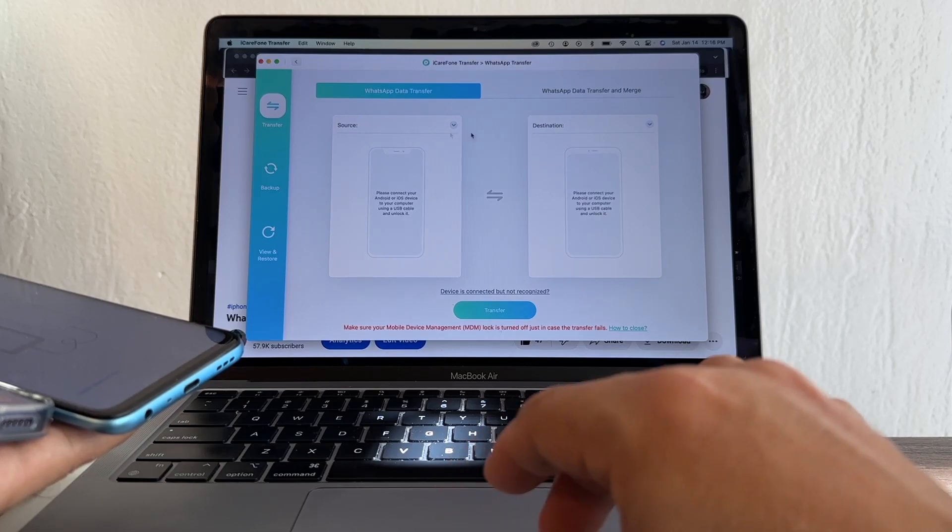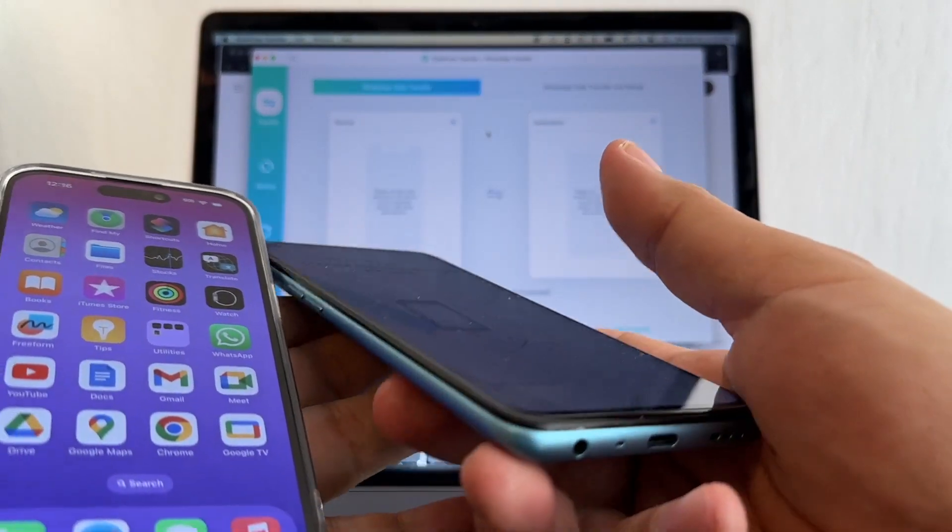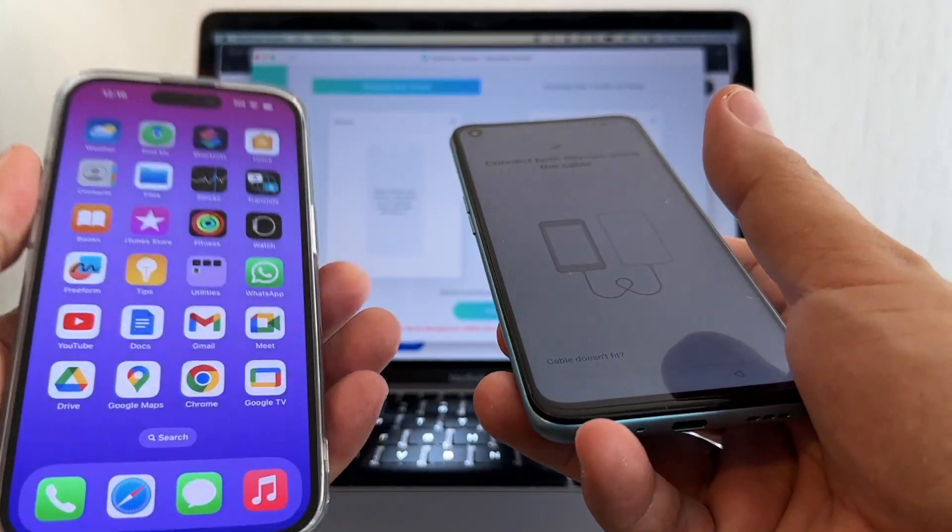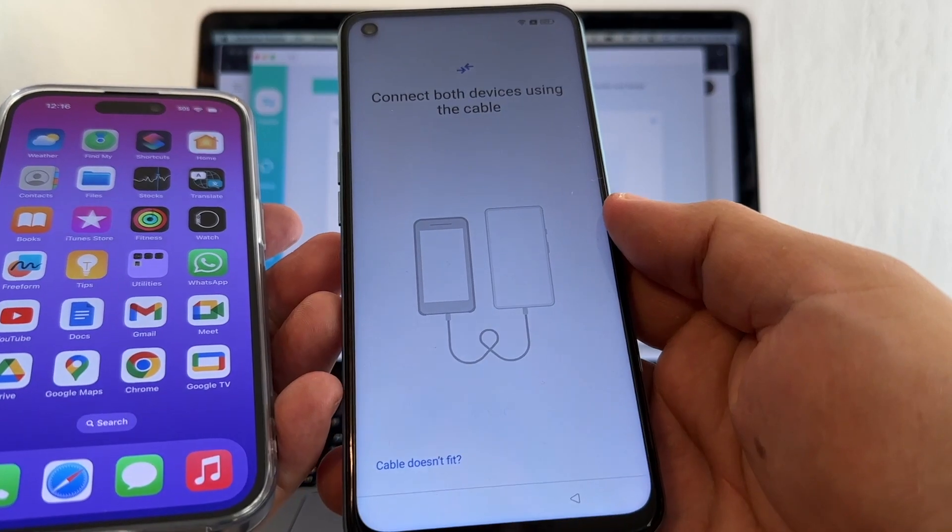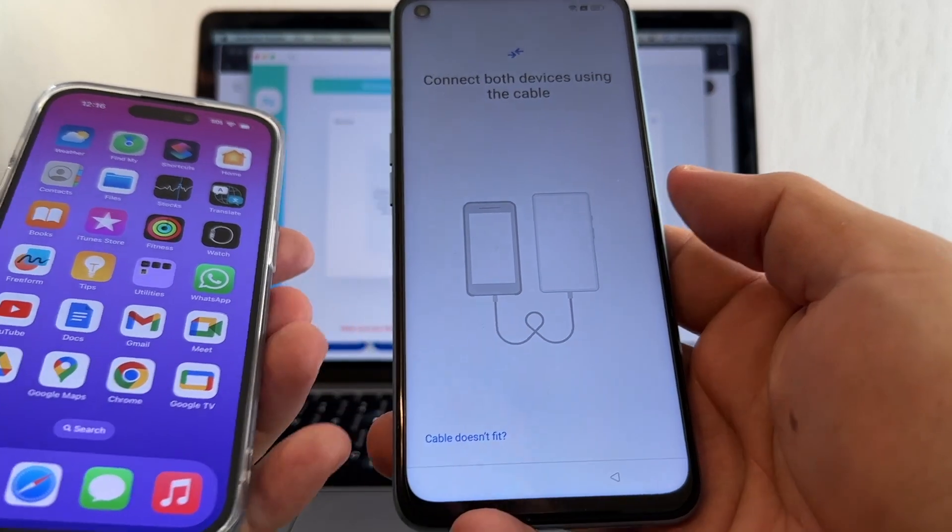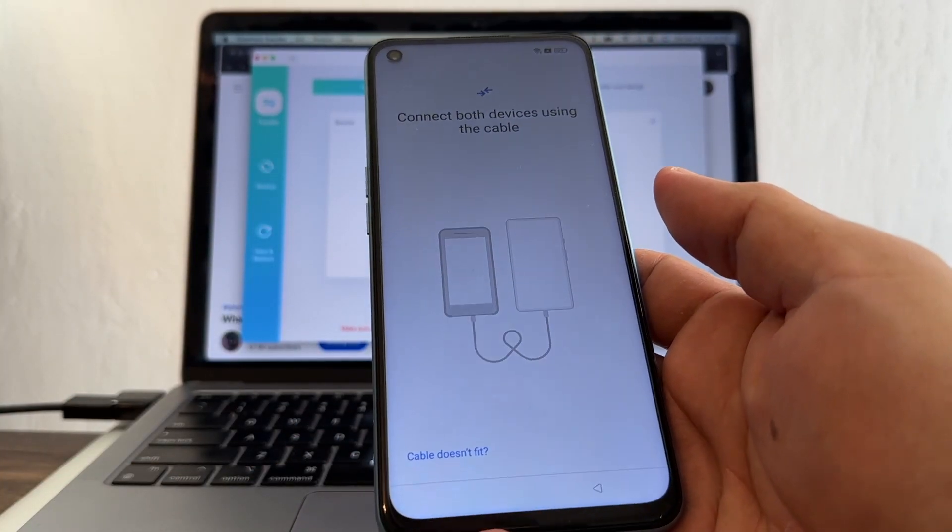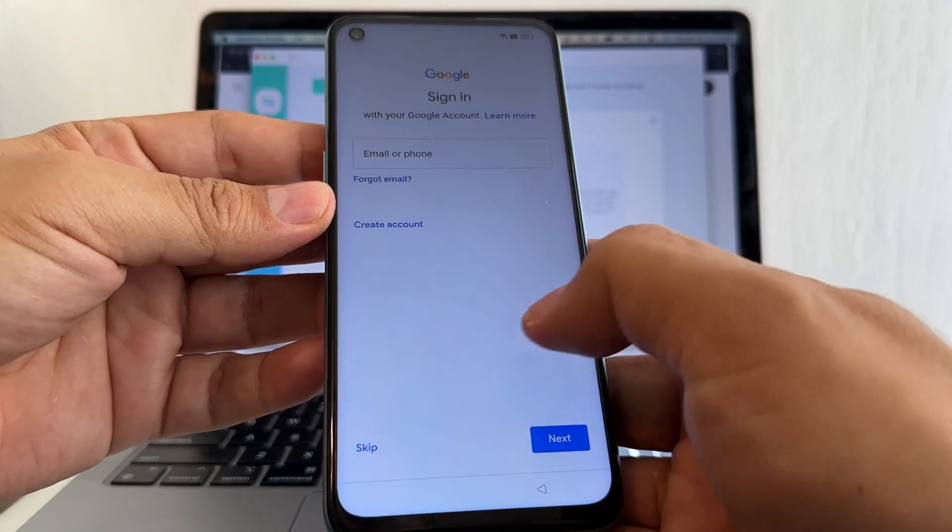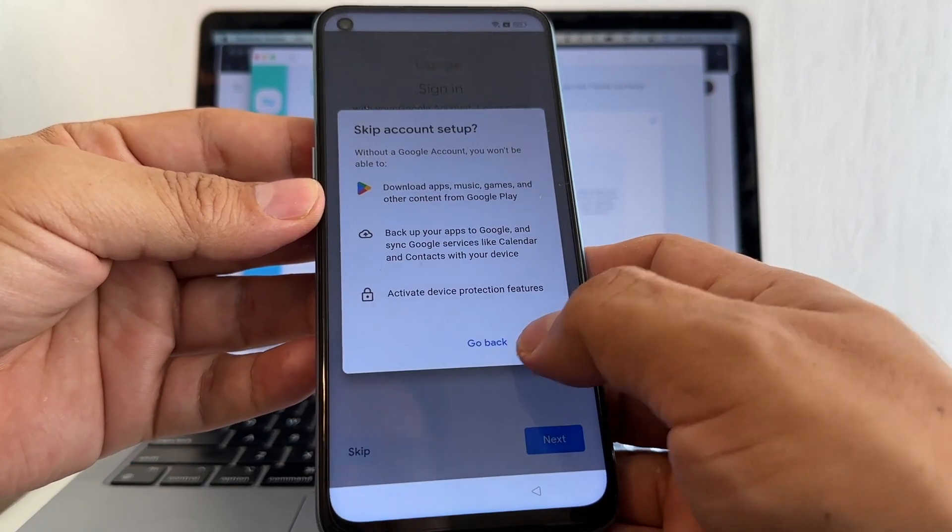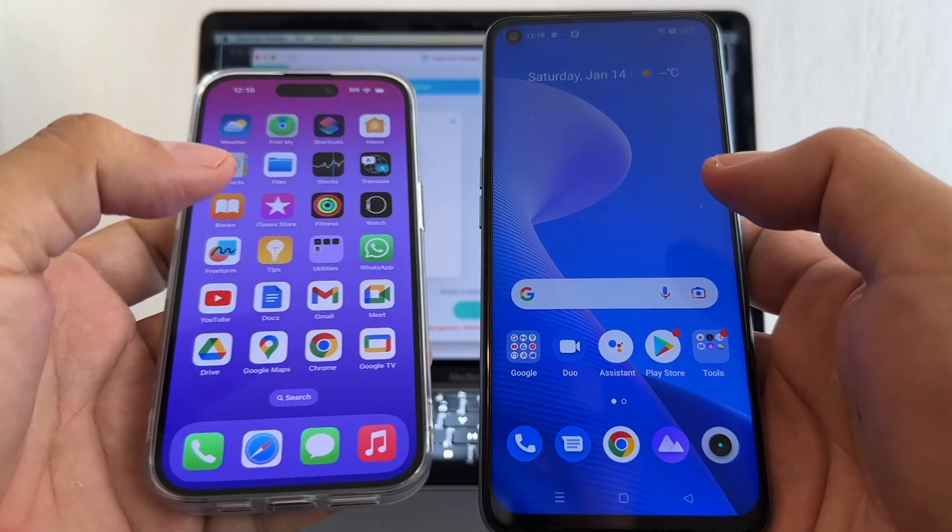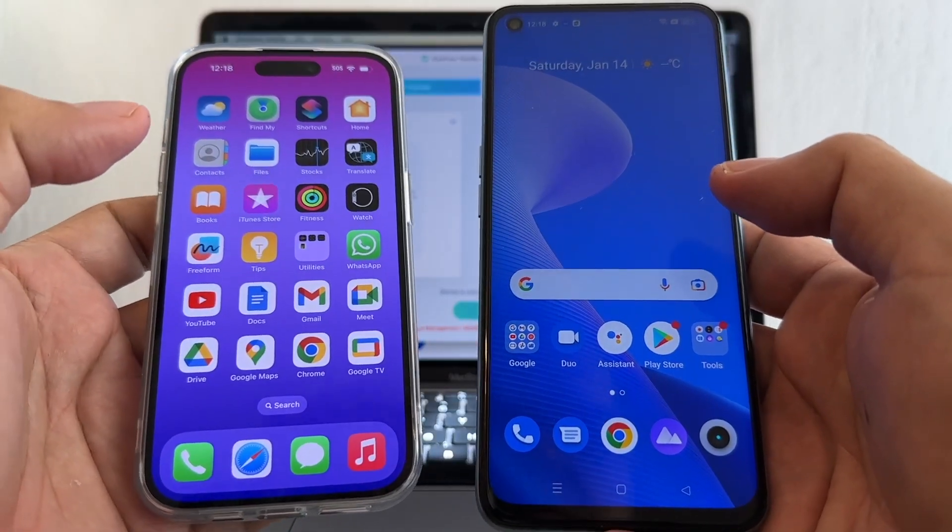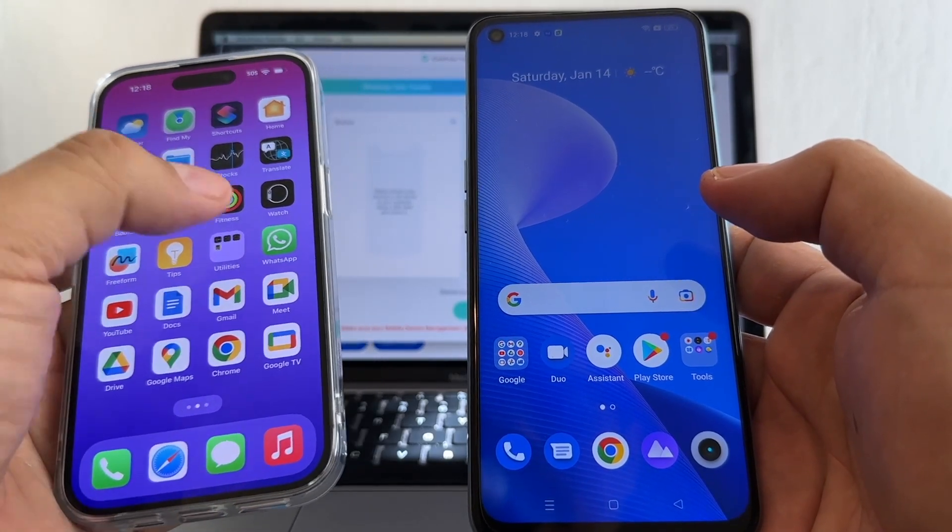We need a source and a destination. In this case, the source is going to be the iPhone, the destination is going to be the Android. I think I need to configure the Android before we continue. I'm just going to skip this.